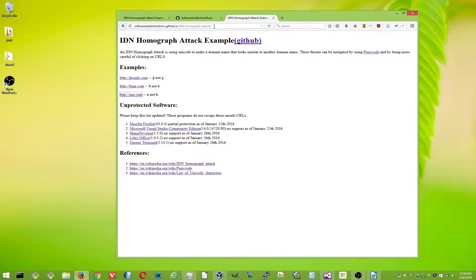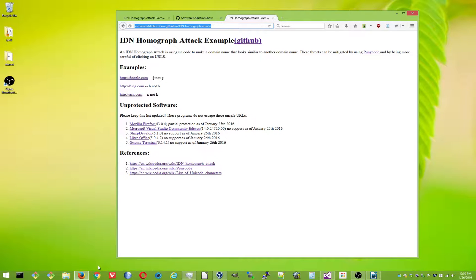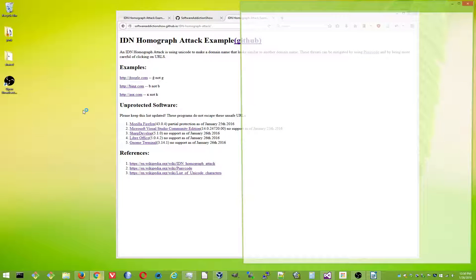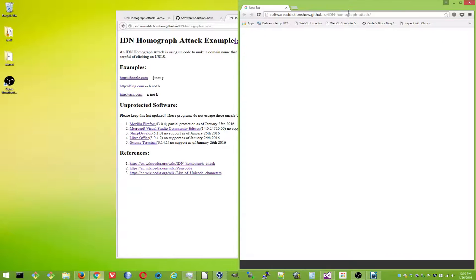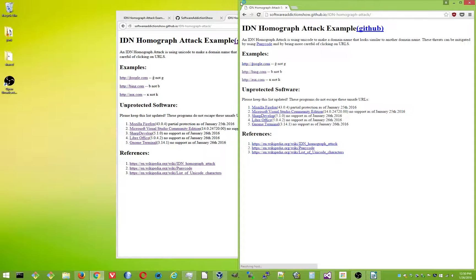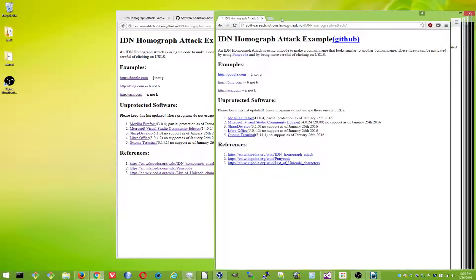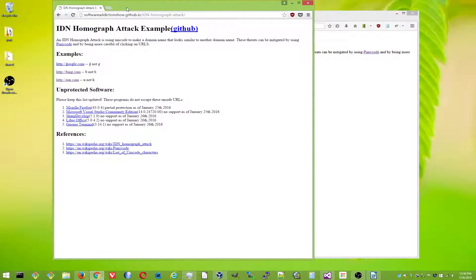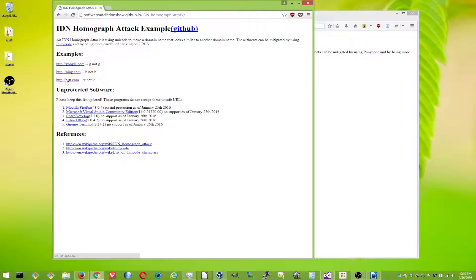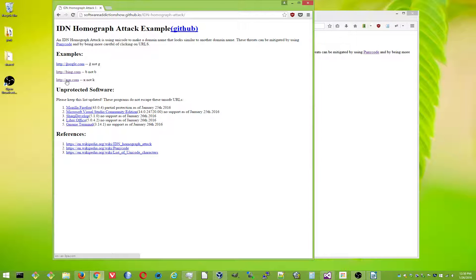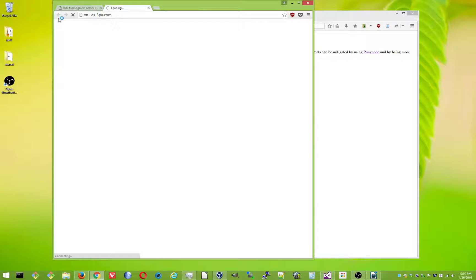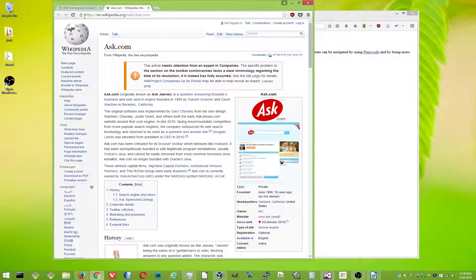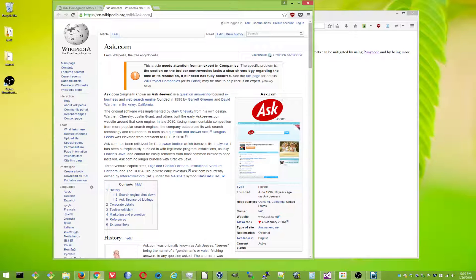What's supposed to happen is there's something called Punicode, which will escape those URLs. So if I try the same thing in Google Chrome, if you look down on the bottom left, it's that weird XN-AS, blah, blah, blah. And if we go to the page, you can see it's escaped. And it only shows for a second, but that's what it should do.